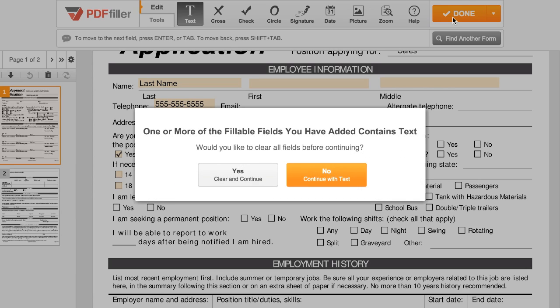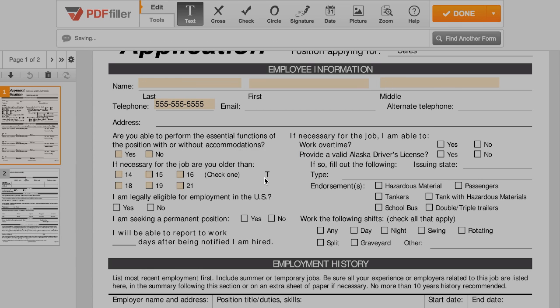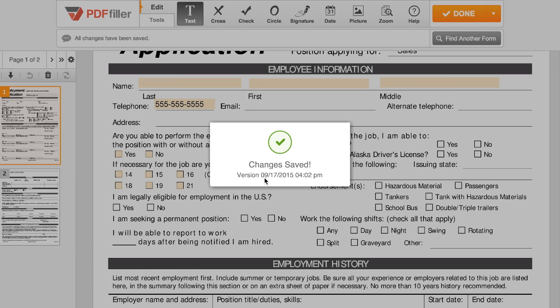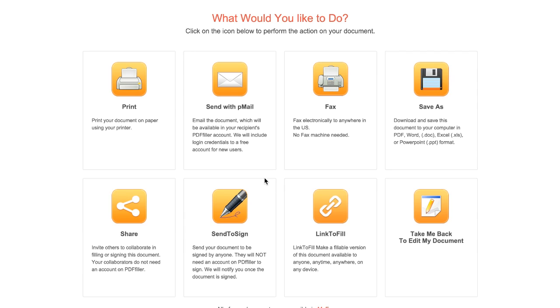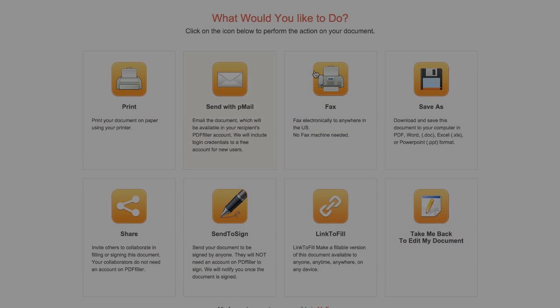If any of your new fields contain non-default text, you'll have the option to clear them or continue with text in these fields. On the next page, you'll be able to send, save, or print your document.